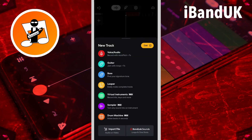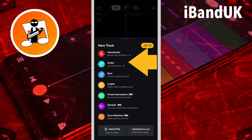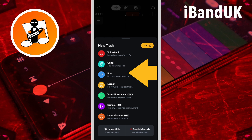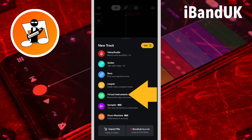Next, we need to add our first track to the project. Tap on Voice Audio to add an empty audio track if you want to record your voice with a microphone. Or tap on Guitar if you want to record an electric or acoustic guitar. Or tap on Bass if you want to record an electric bass guitar. Or tap on Looper if you want to use one of BandLab's preset groups of audio samples. Or tap on Virtual Instruments if you want to create a MIDI instrument track.